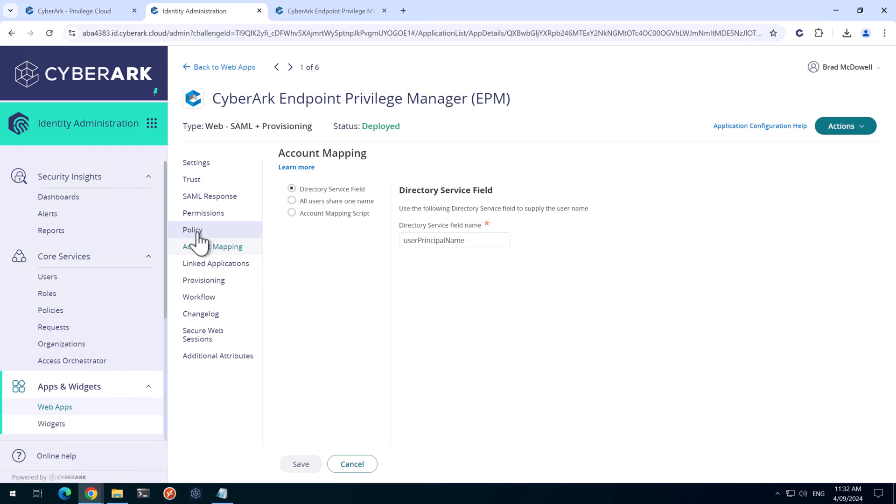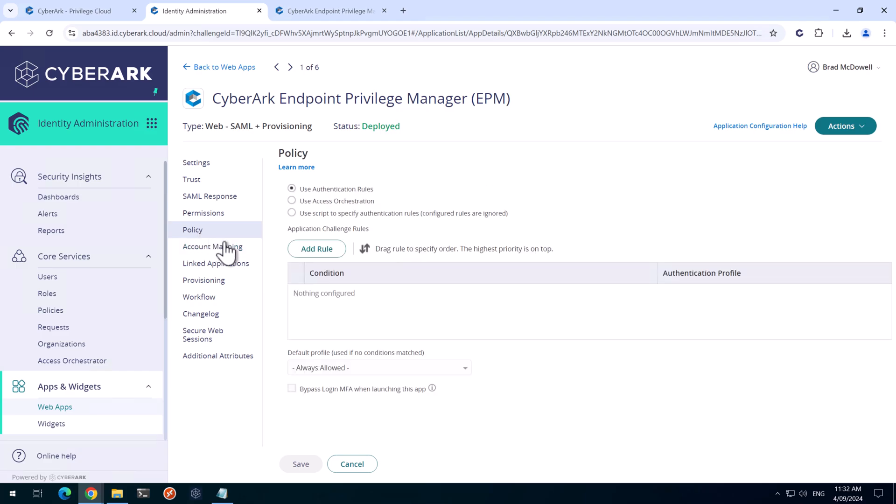If we head over to policy. And then in this section here, you can do lots of things to create conditions when a user is allowed to log in to EPM. I'm just going to do a simple step up authentication. So at the moment, they're always allowed assuming the user is logged in to identity to get in to log on to EPM.